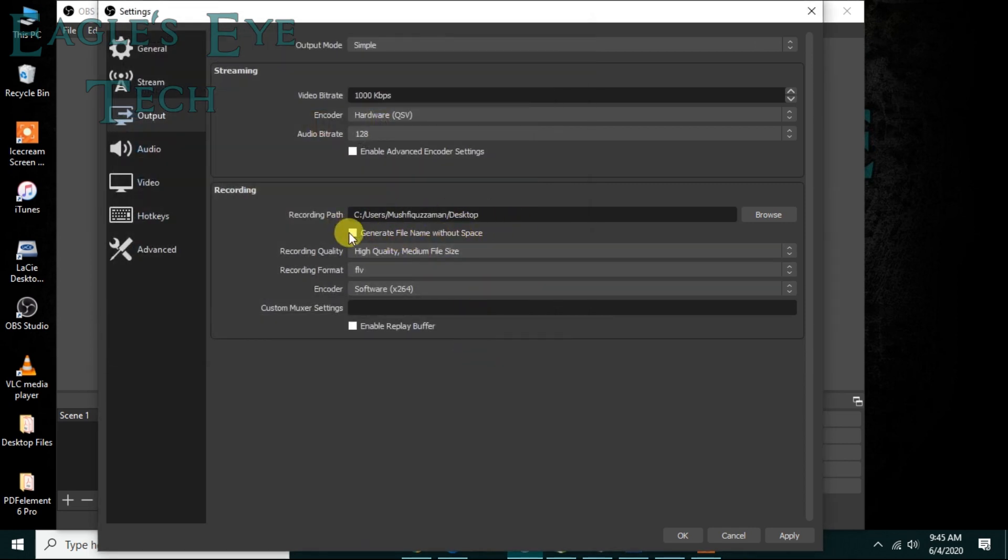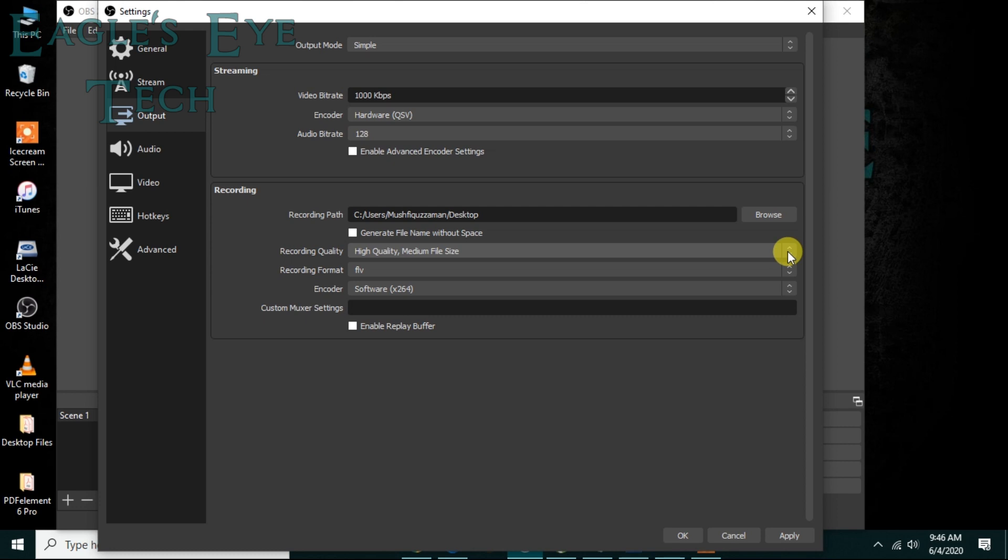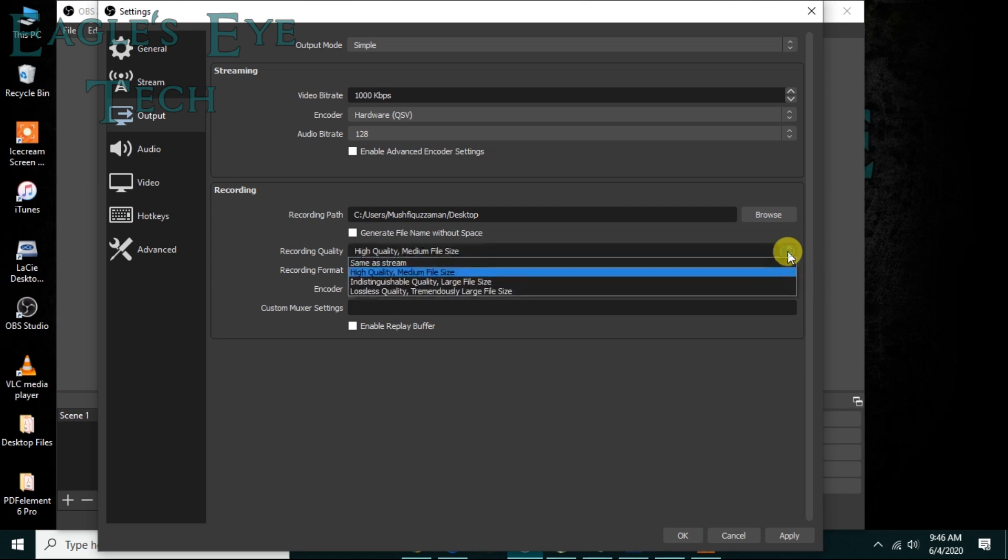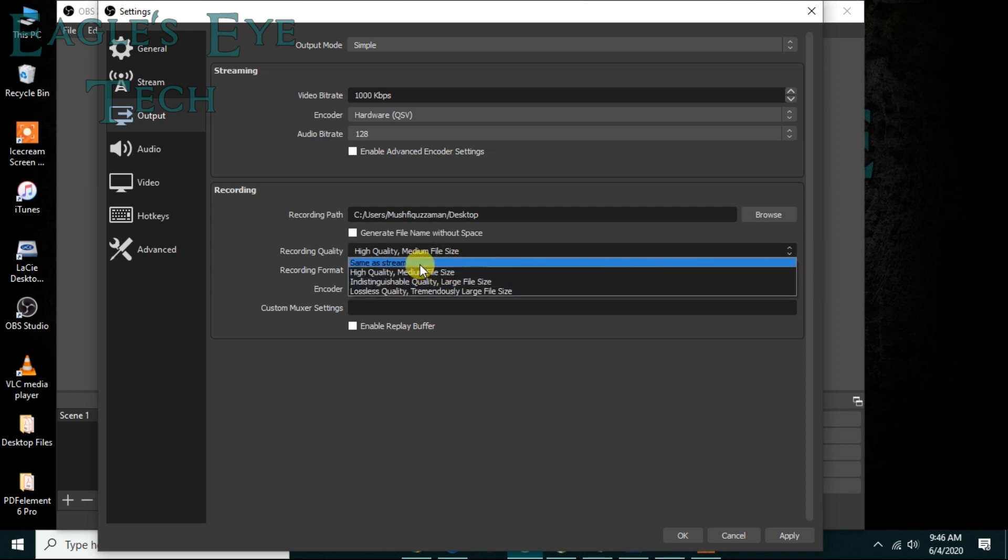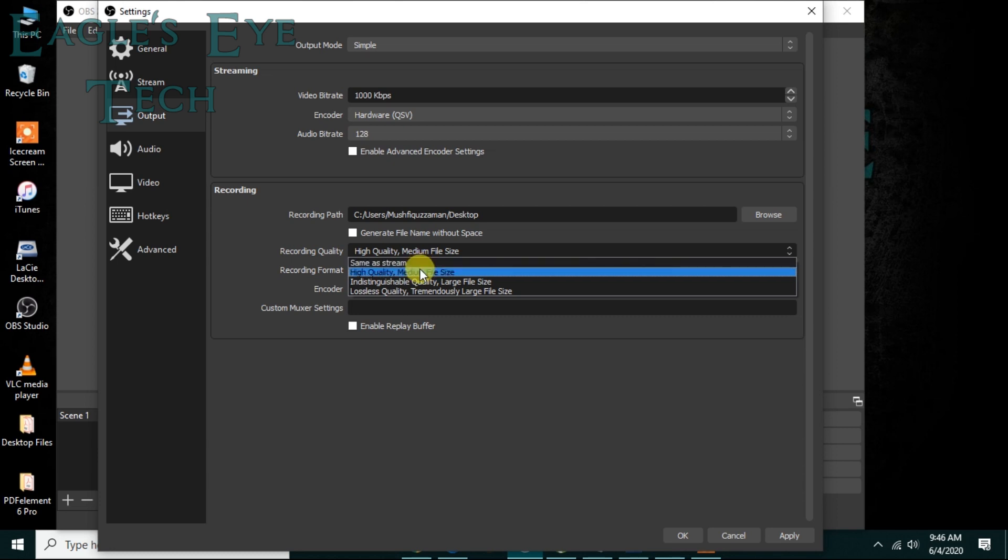Generate file name without space - that's not important. Then recording quality, you can keep it high quality medium file size or you can do it same as stream, but I will tell you a problem later on what happens if you keep it same as stream. For now, I keep it high quality medium file size.